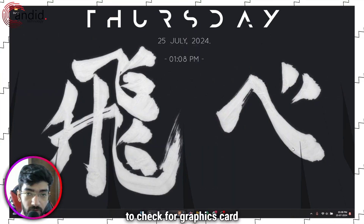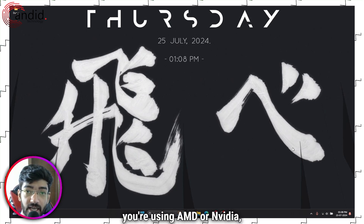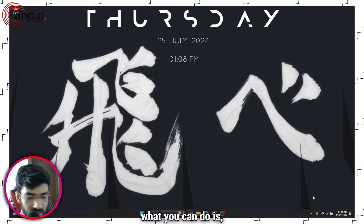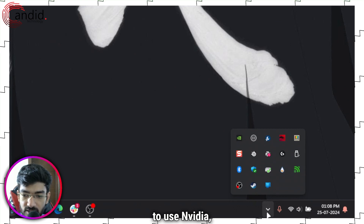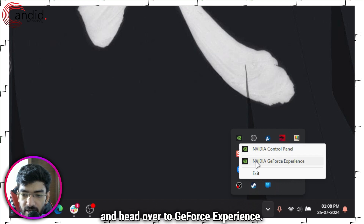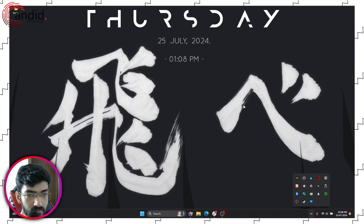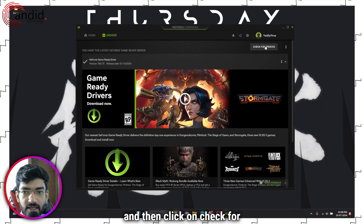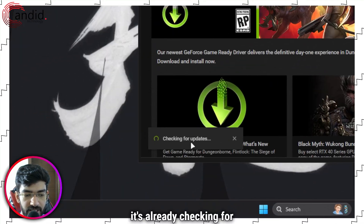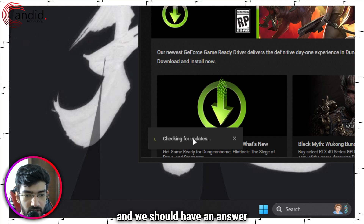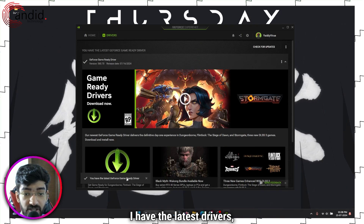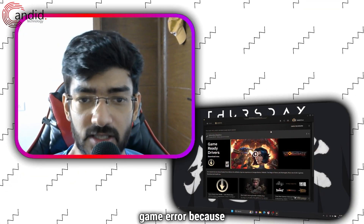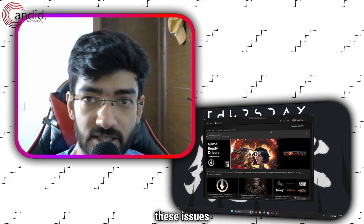The next thing to do is to check for graphics card driver updates. Depending on whether you're using AMD or Nvidia, your GPU utility will give you driver updates automatically. In this example I'm going to use Nvidia — click on your system tray icon, right-click the Nvidia icon, and head over to GeForce Experience. In here, head over to the Drivers tab and click on 'Check for Updates.' As you can see, it's already checking for updates. I have the latest drivers — make sure that you have the latest graphics drivers installed before troubleshooting just about any game error, because GPU drivers do tend to fix these issues rather well.